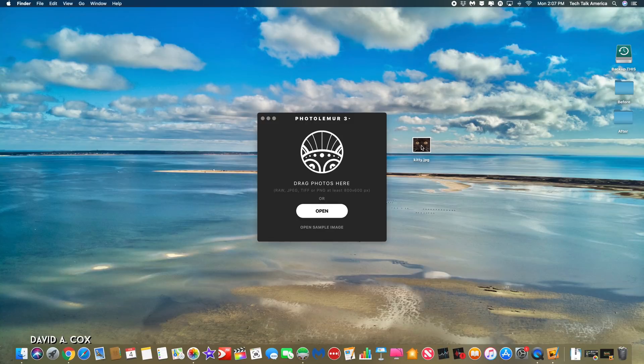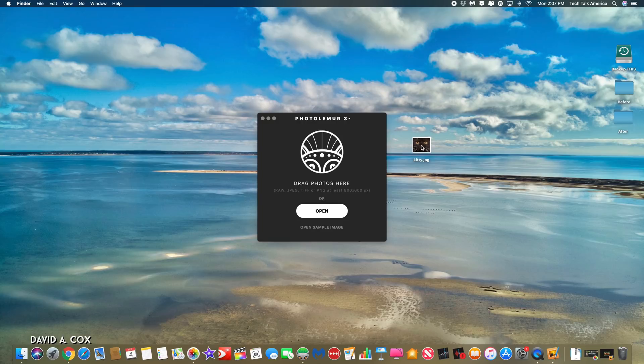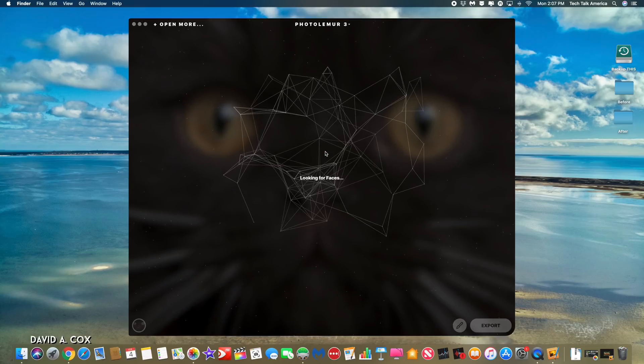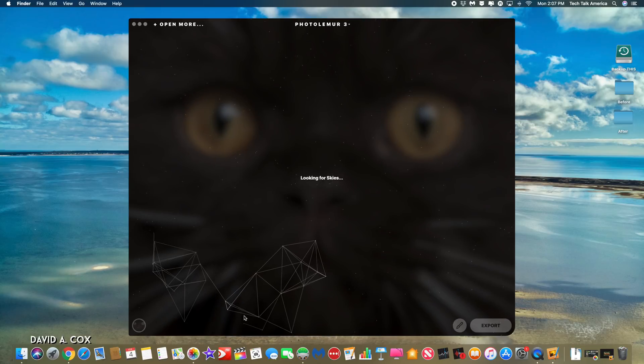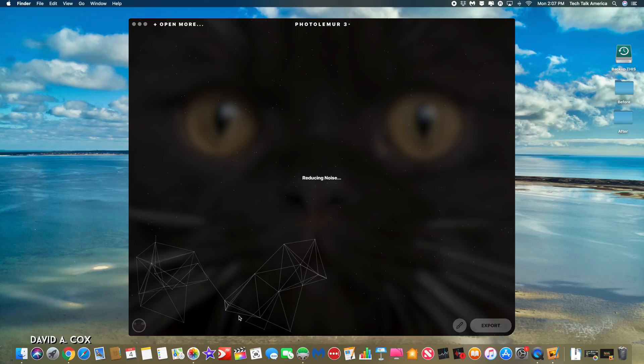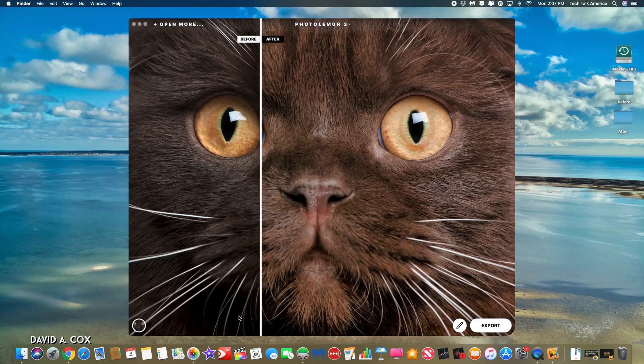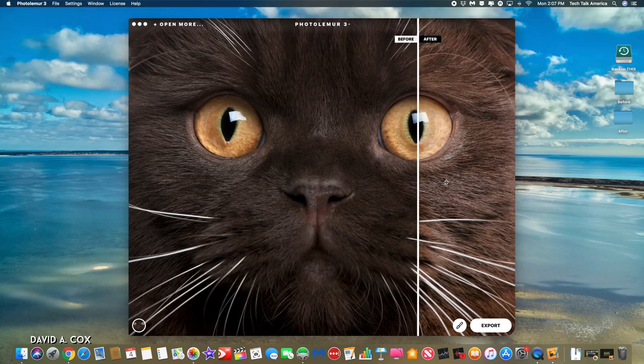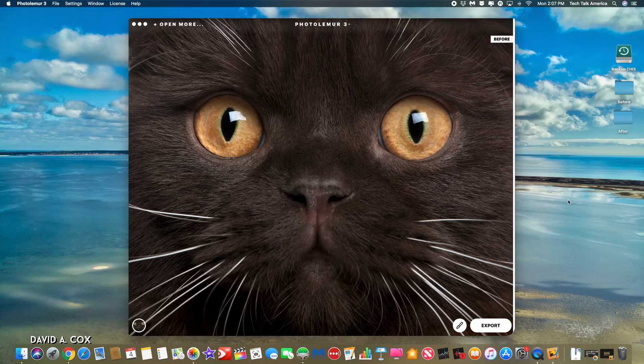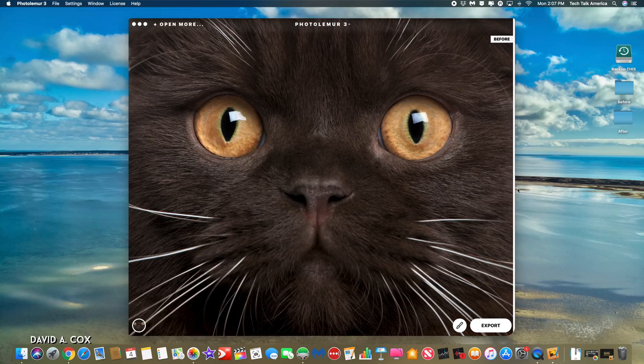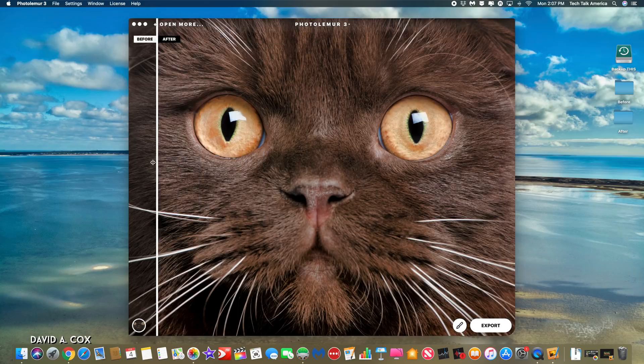We're going to start to dive into some of the details of the application. So at this point, I'm going to drag this photo of a cat right into PhotoLemur. And the first thing I want you to see is just without doing anything right out of the box, take a look at the before and after. That's pretty cool. Look at how much detail you don't see and then boom, suddenly you do see it.